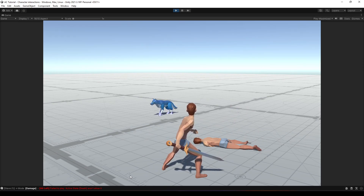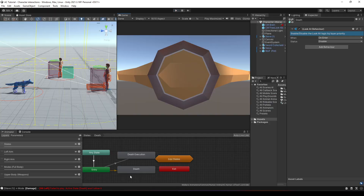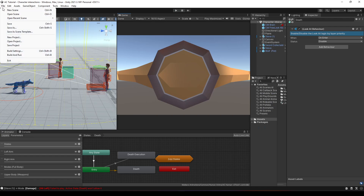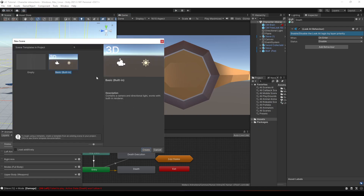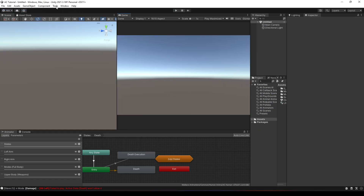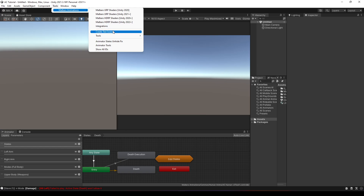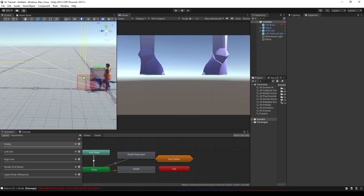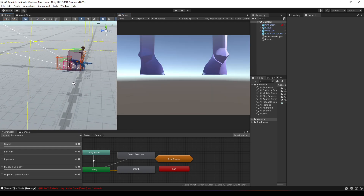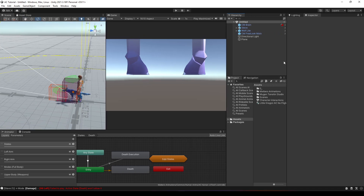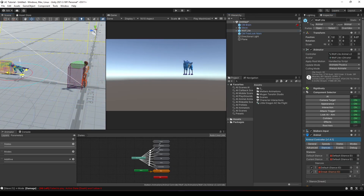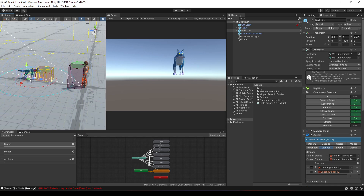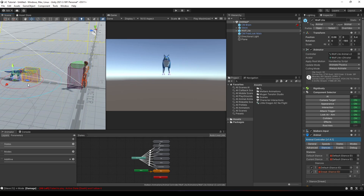Now let's see how we can do this. Let's create a new scene to start over. I'm going to go to Tools > Malverse Animation > Create a Test Scene. I'm going to set the wolf right in front of Steve, something like this.